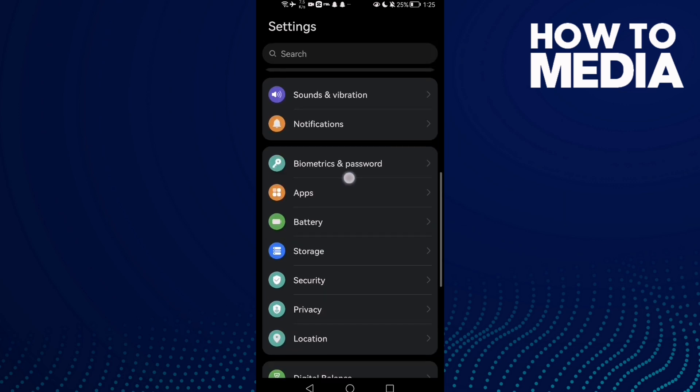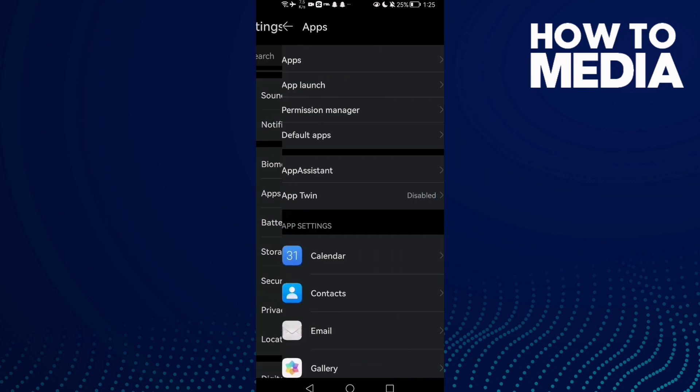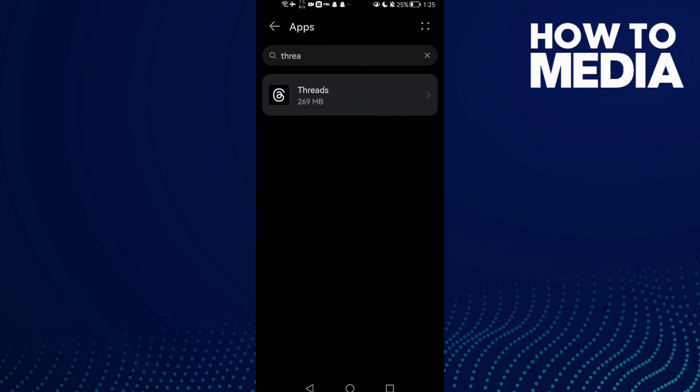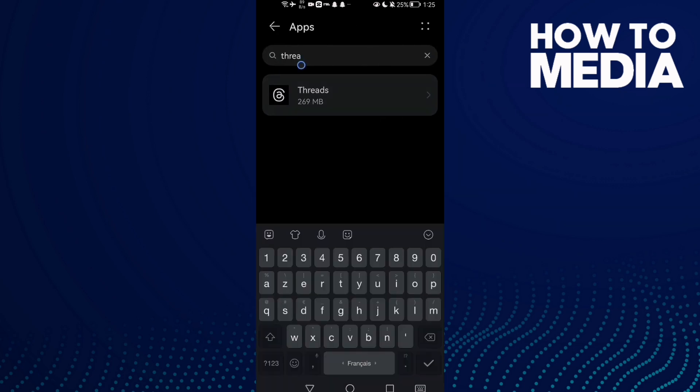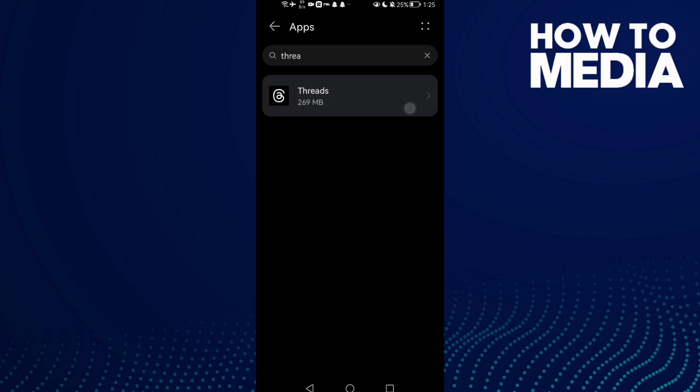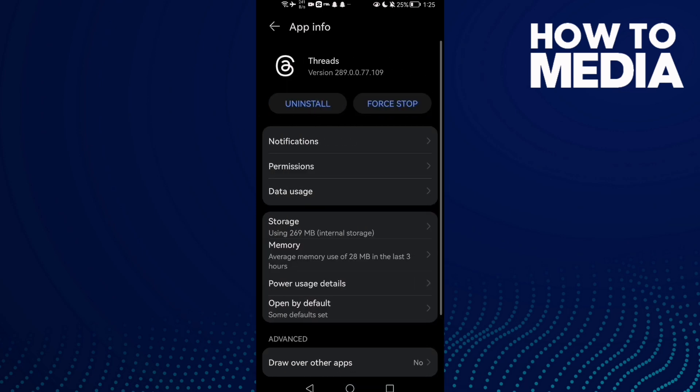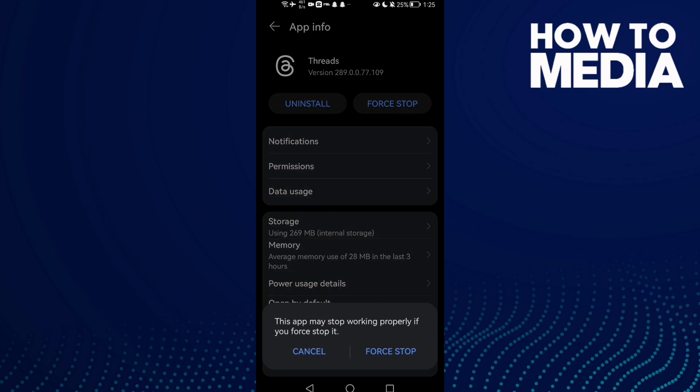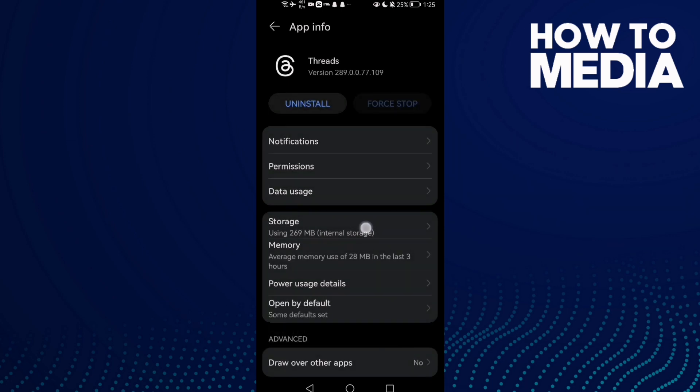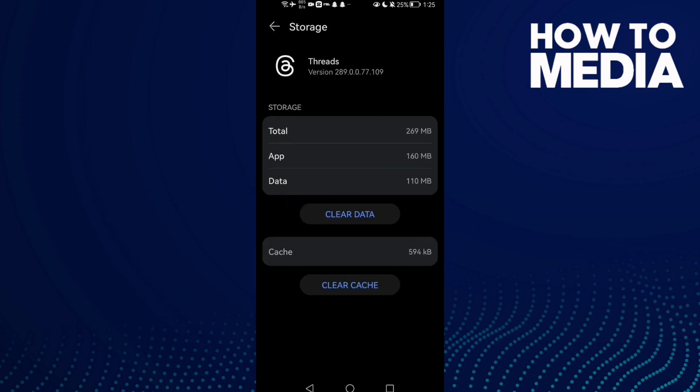If that doesn't fix it, then go to settings and go to apps. Go to apps again, and then you will find Threads. Click on it. Now go to force stop, click on it, and force stop it.